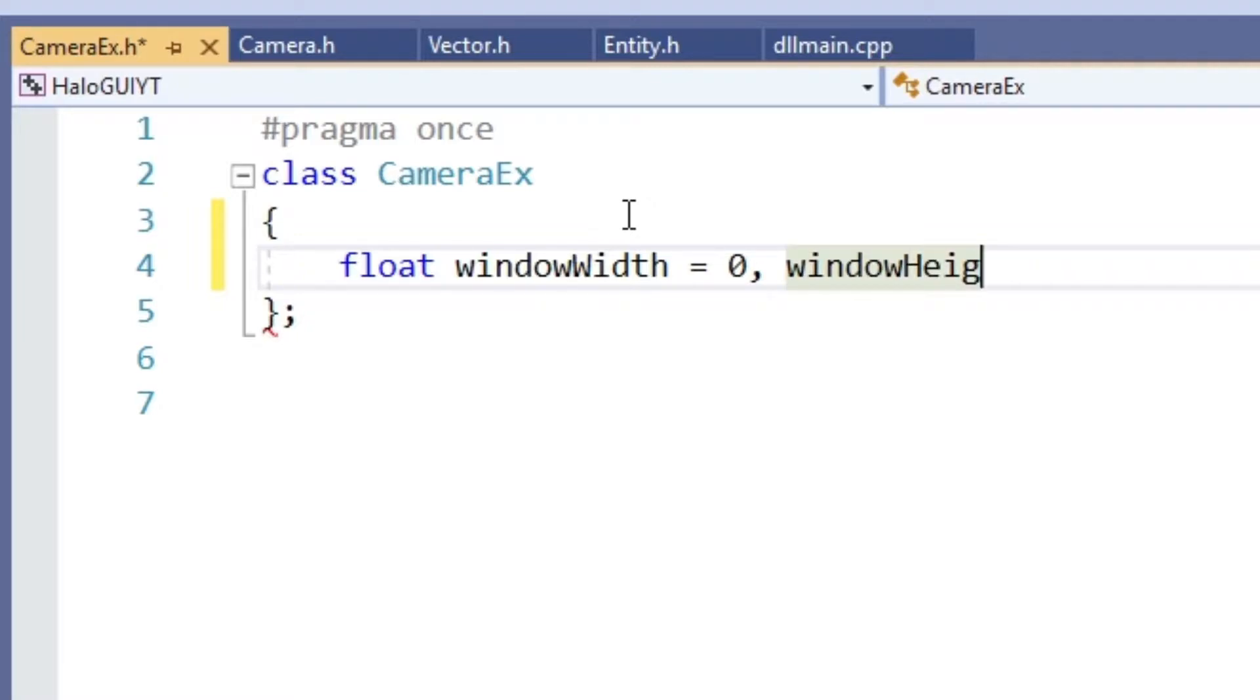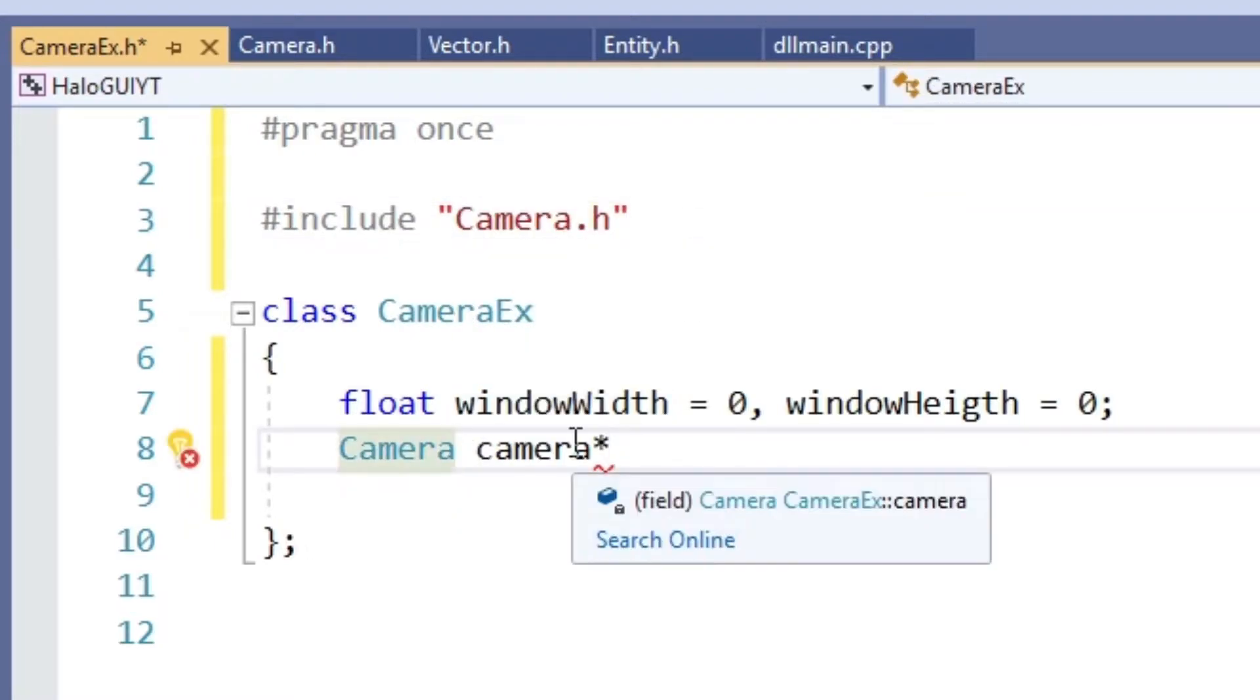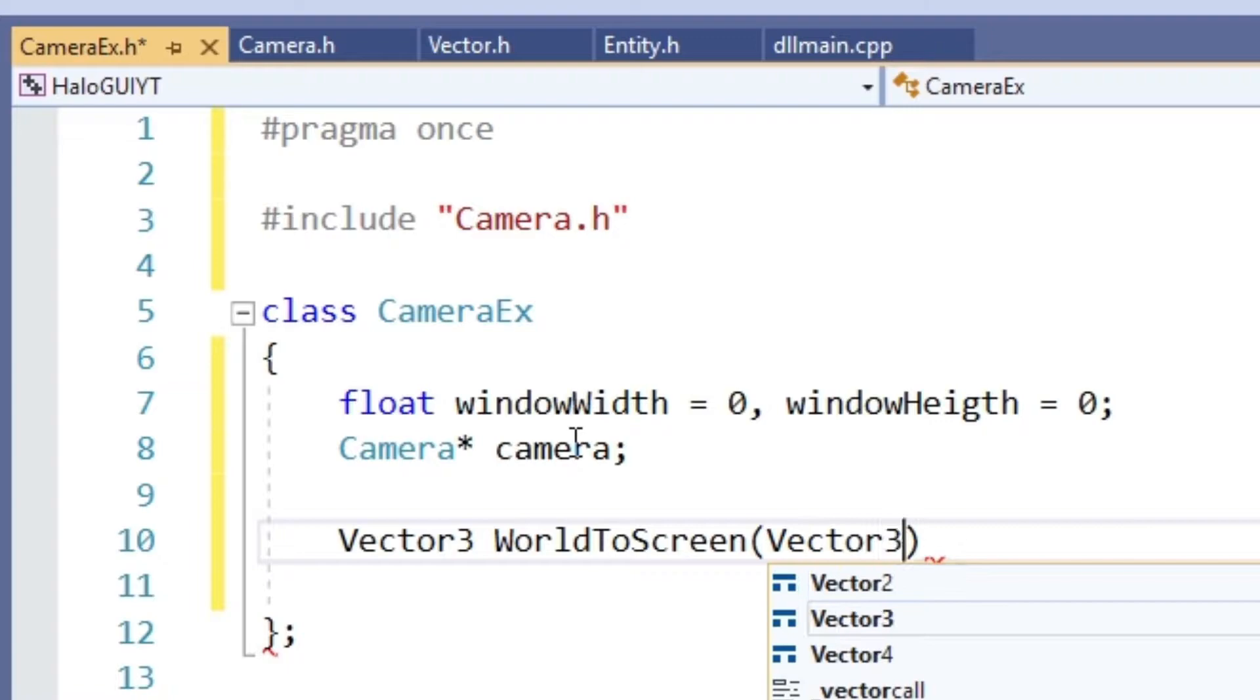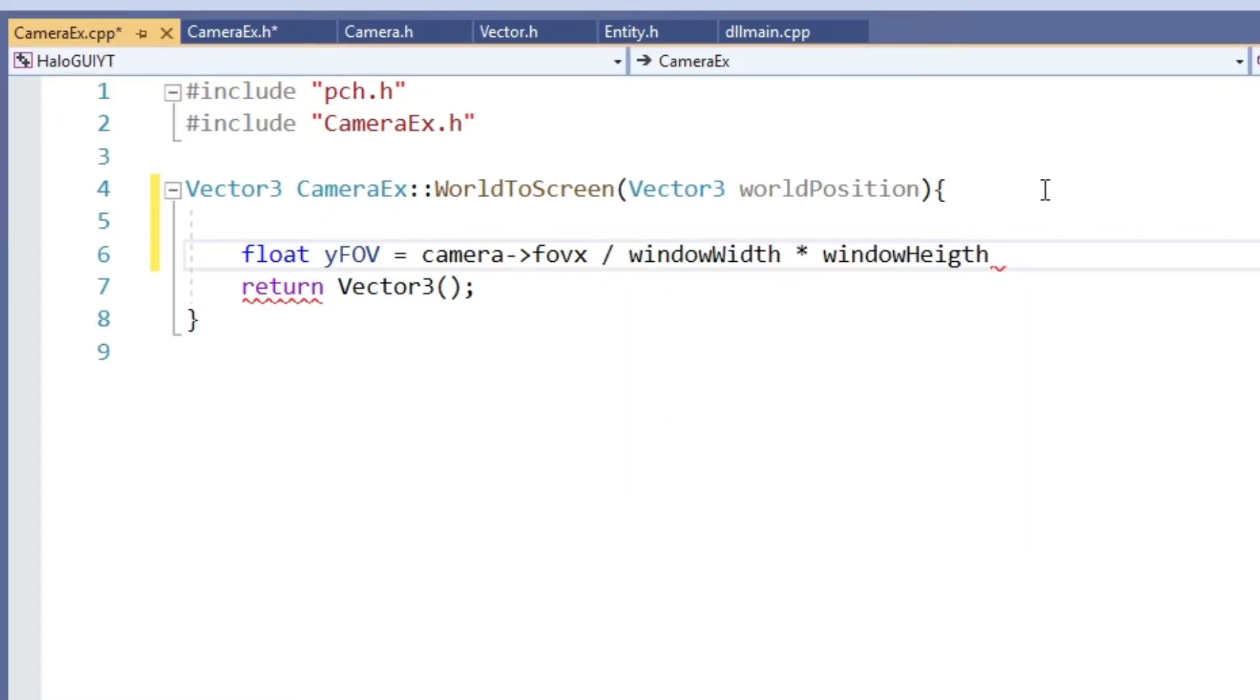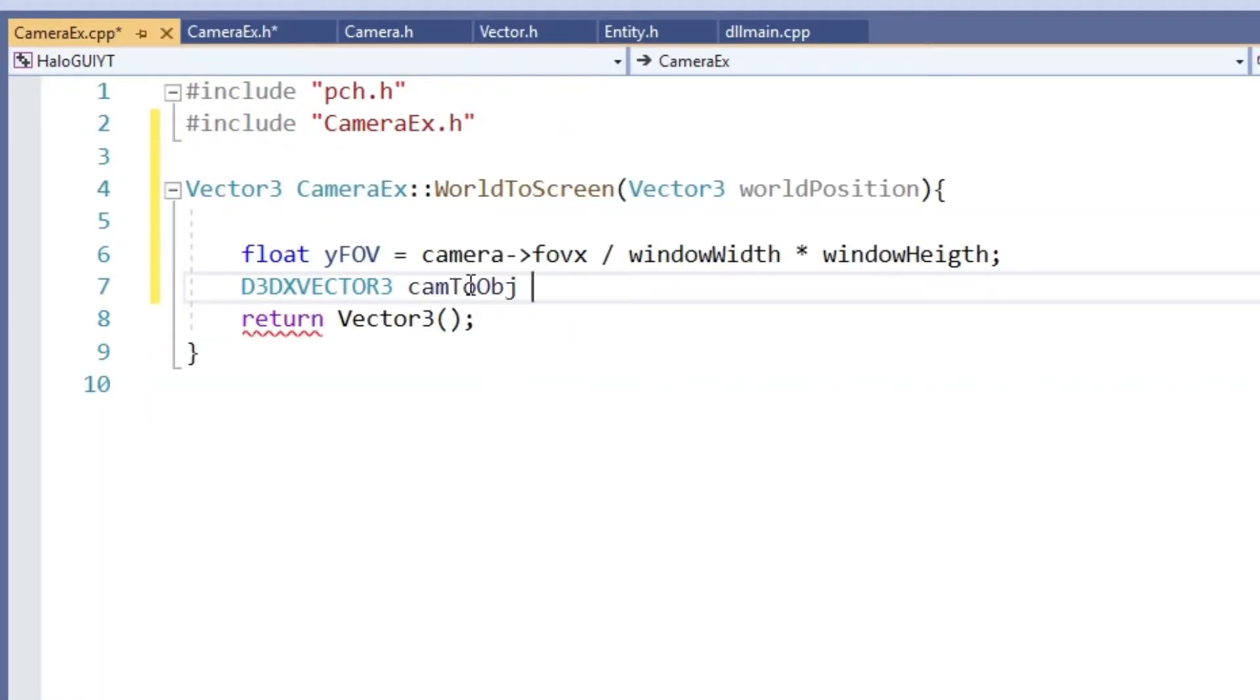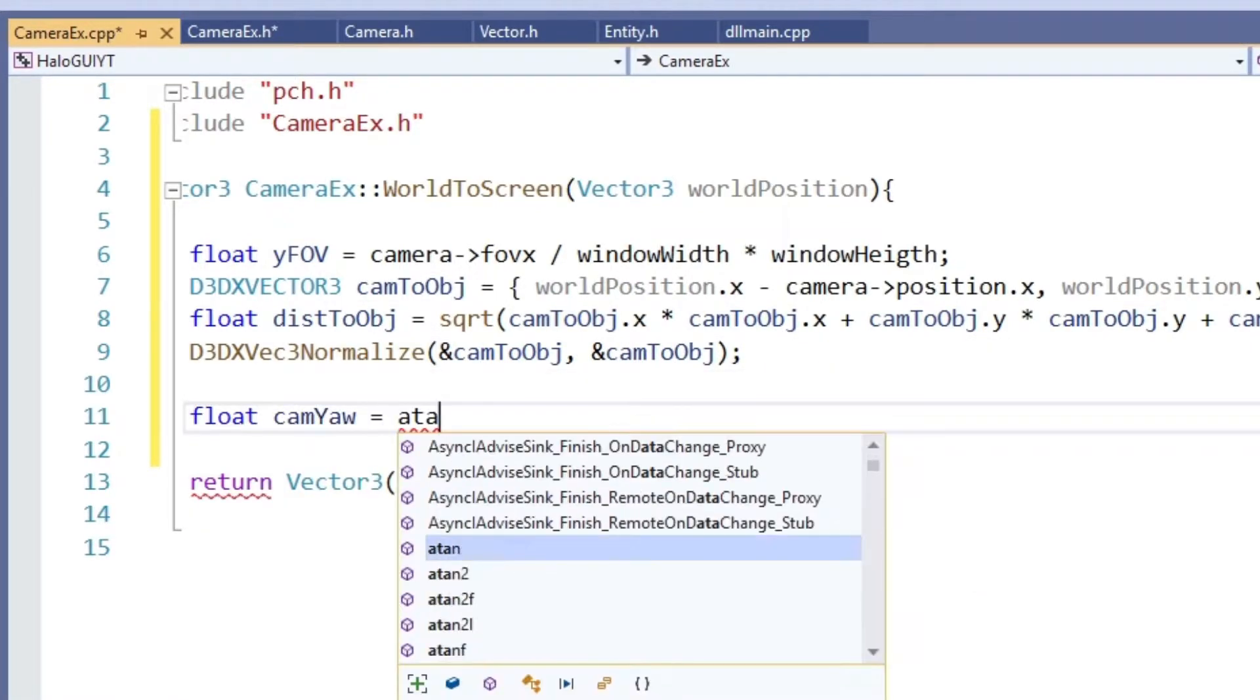We still need the address for window width and height, but we can already create variables for those. Now let's implement the world to screen function. It takes a 3D vector and returns a 3D vector. X and Y of the return vector will be our screen coordinates and the set will be the distance between the camera and the target. Because we only want to draw rectangles over our targets in case they are within a certain distance. Since I did already explain what the function does in the last video, I will just go over it really quickly. First we calculate the Y field of view angle. Then we calculate the vector between the camera and the object as well as the length of that vector. Then we normalize the vector, we rescale it to make it length 1.